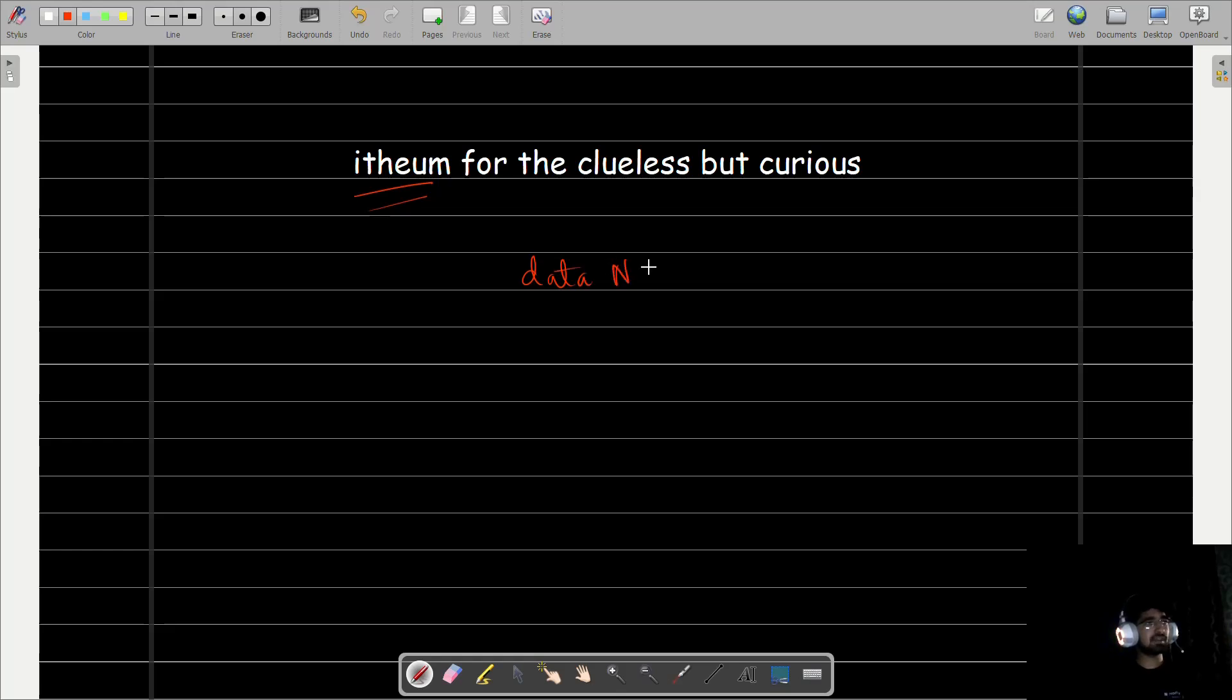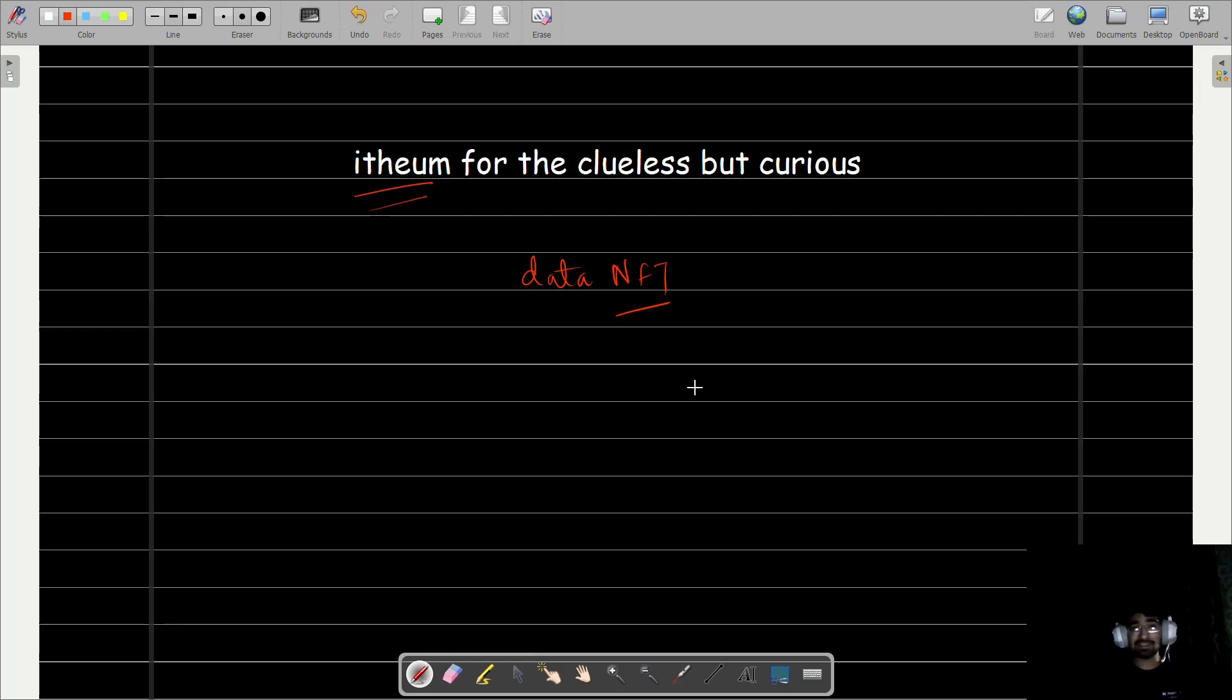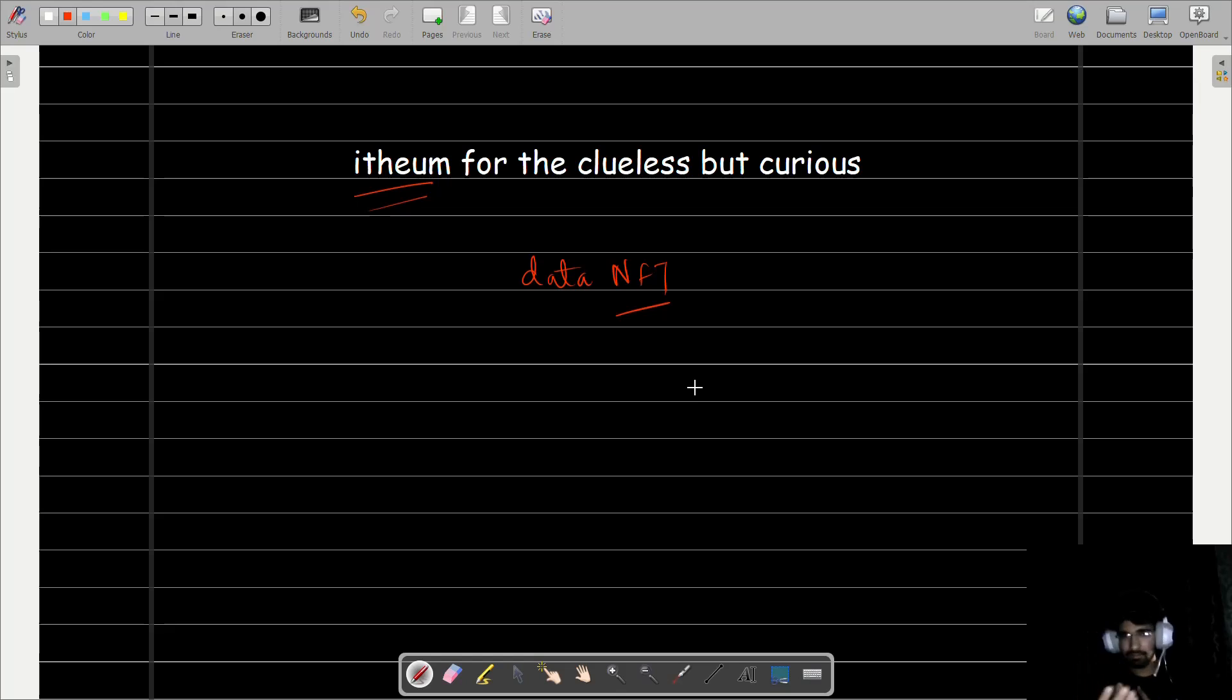They call it a Data NFT. Think of it as a fancy digital certificate of ownership. Except instead of a bored ape with laser eyes, it's for your data. Now you might be thinking, who on earth would want to buy my data?